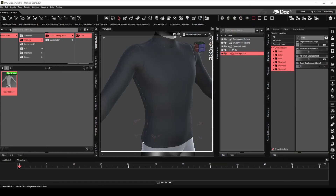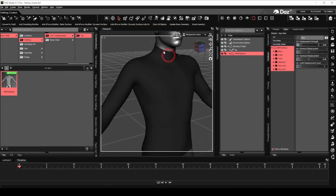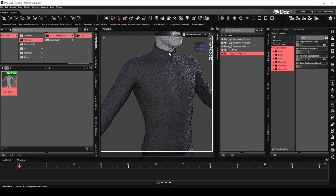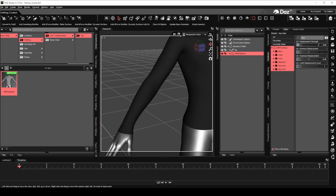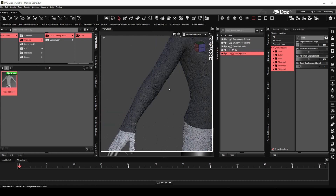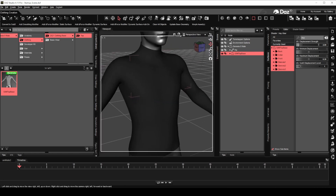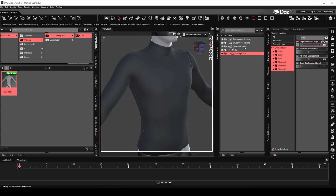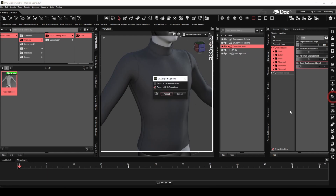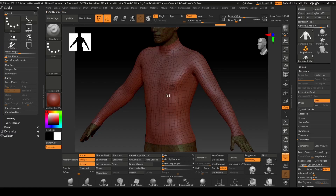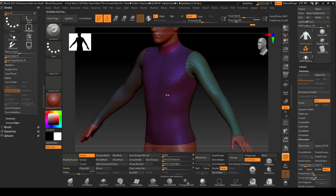Let's try adding hem to the bottom of the top, trim for the collar, and trim for the cuff using the same method. Export the meshes to ZBrush once more. Now we'll create a new polygroup for the hem and trim for the collar and cuffs.